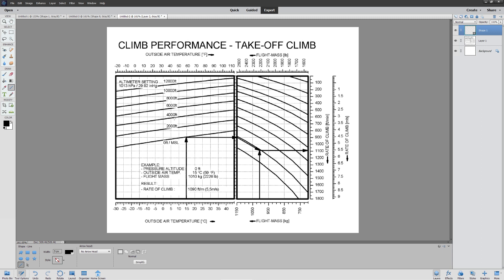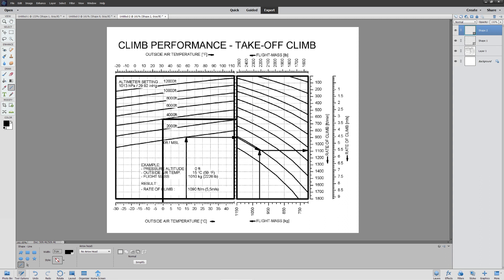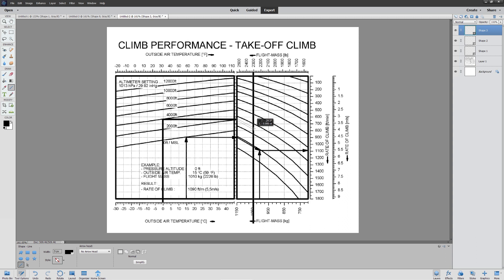We're going to do the same thing. I'm going to assume I'm climbing up to 4,000 feet, go to my outside air temperature. I'm going to go straight across like this, just like we did on the other one. And now we're going to follow the slope until we get to our mass. Again, this is your takeoff mass. Let's assume I'm starting at 2,300 pounds. We'll pull that straight like that.